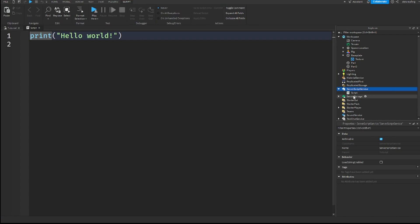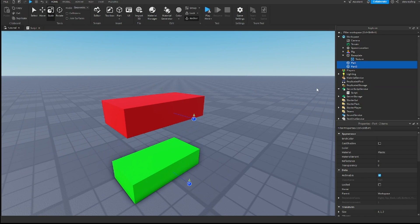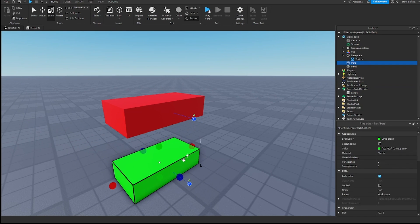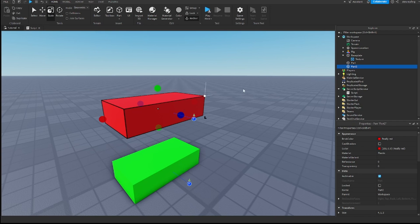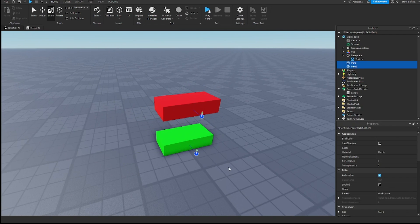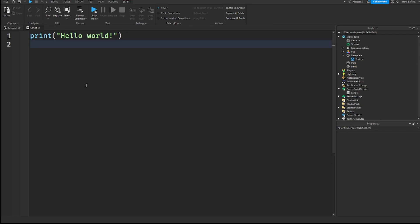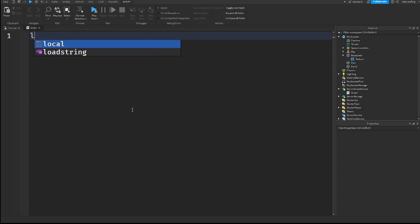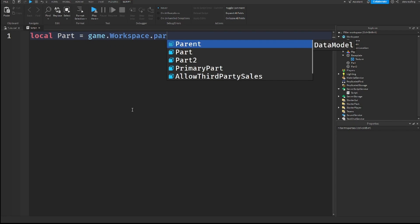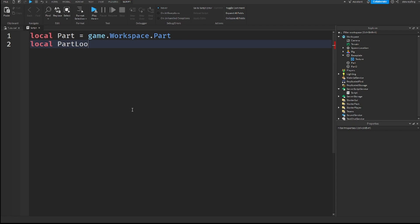So in ServerScriptService, I'm going to insert a script. And we need to get these two parts. By the way, I have this green part called just part and this red part called part 2, to make sure that they are both anchored. And we need to get the variables and look vectors of both of these parts. So let's get that now. So we need to get the parts, game.workspace.part. We also need to get the look vectors, part.CFrame.LookVector.